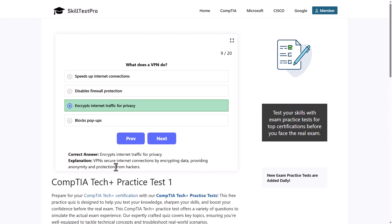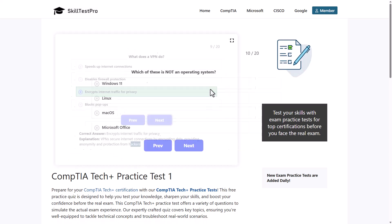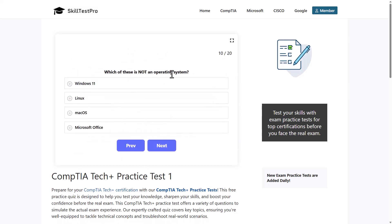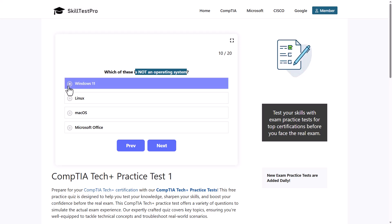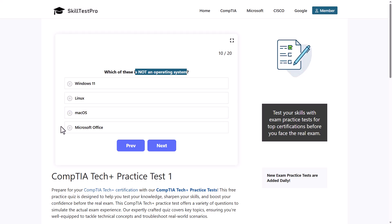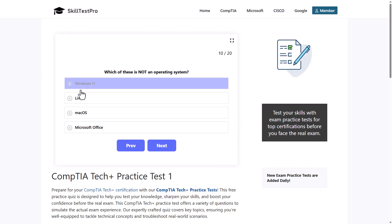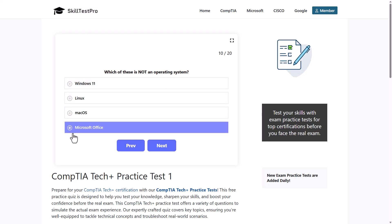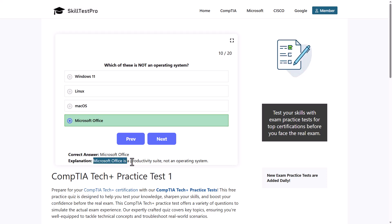Which of these is not an operating system? Options are: Windows 11, Linux, macOS, or Microsoft Office. The correct answer is Microsoft Office, as it is not an operating system — it is Microsoft's productivity suite. Windows, Linux, and macOS are the actual operating systems.